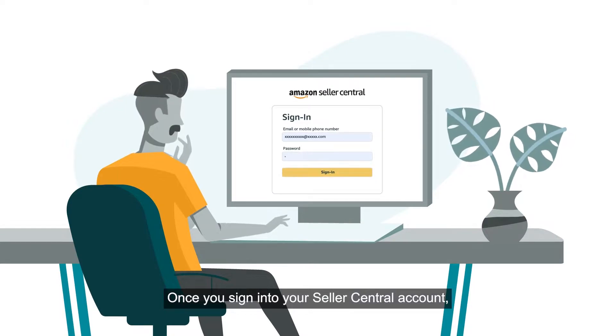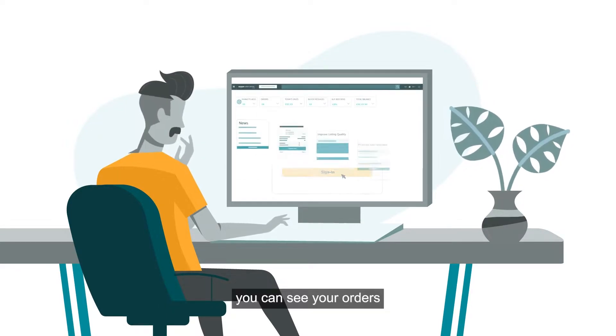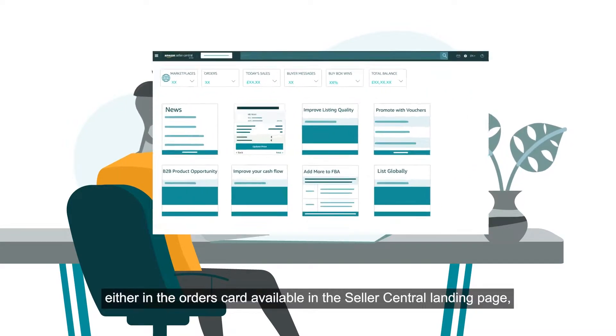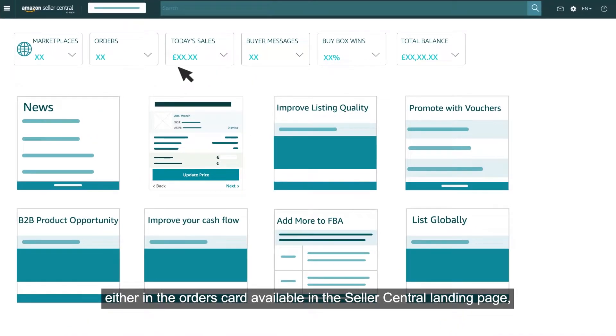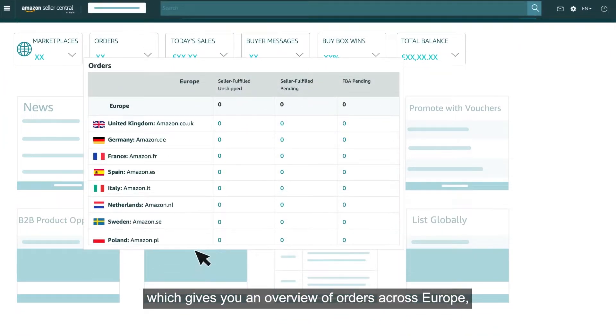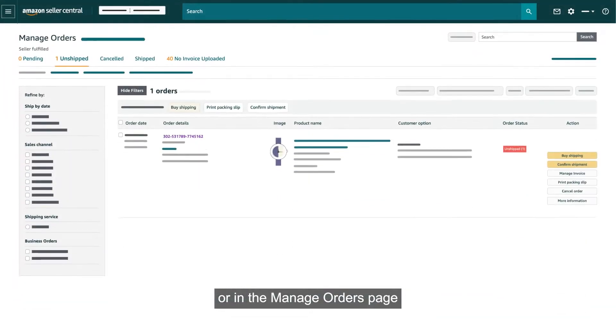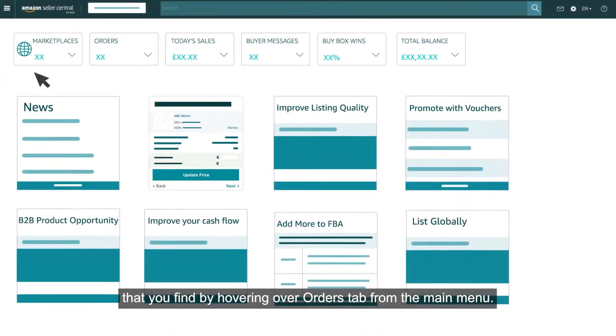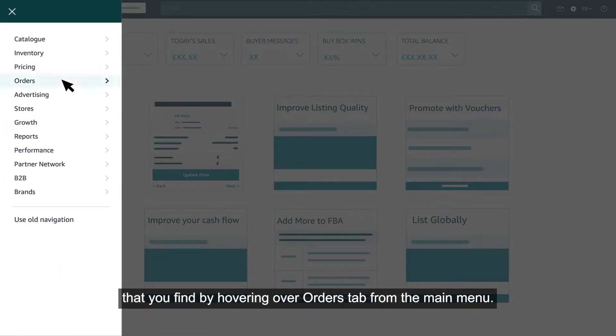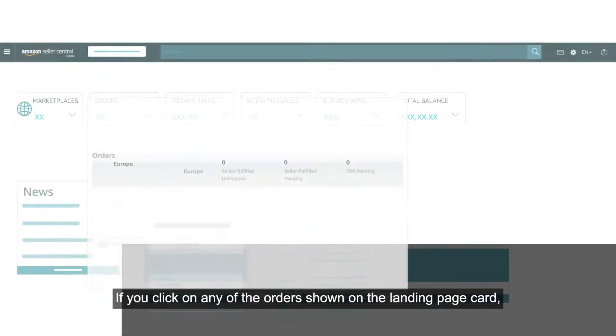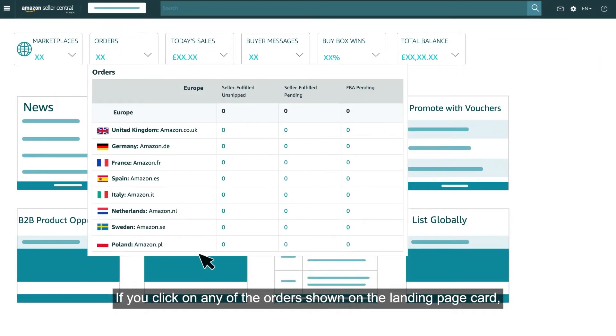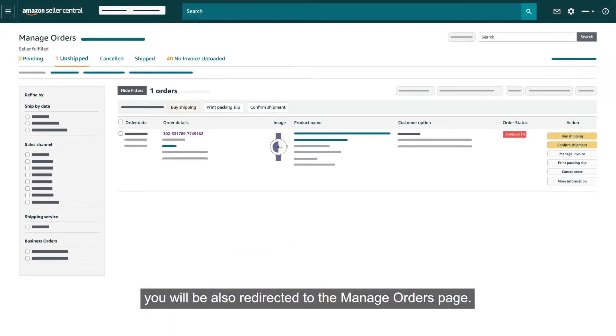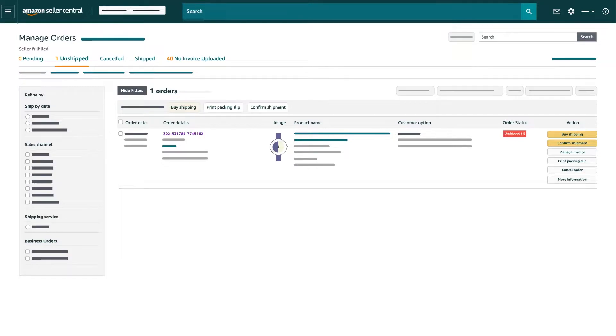Once you sign in to your Seller Central account, you can see your orders either in the orders card available in the Seller Central landing page, which gives you an overview of orders across Europe, or in the Manage Orders page that you find by hovering over the Orders tab from the main menu. If you click on any of the orders shown on the landing page card, you will also be redirected to the Manage Orders page.